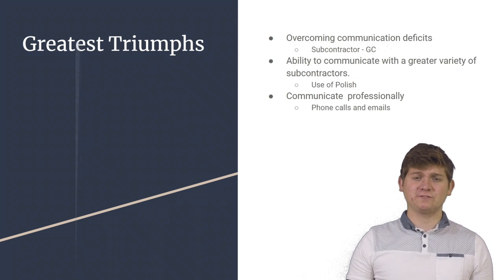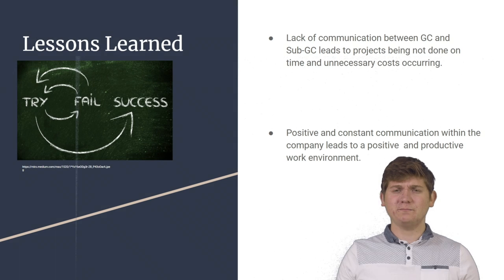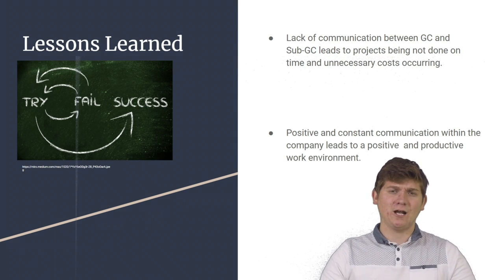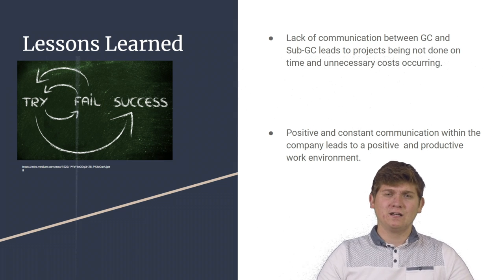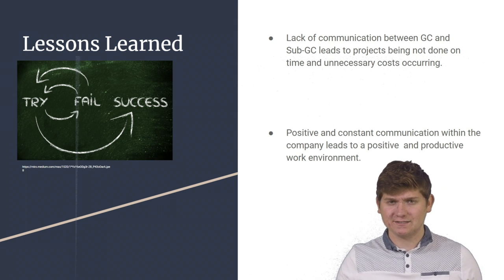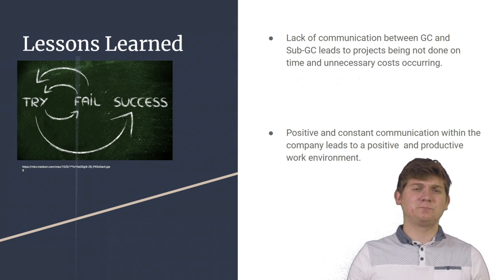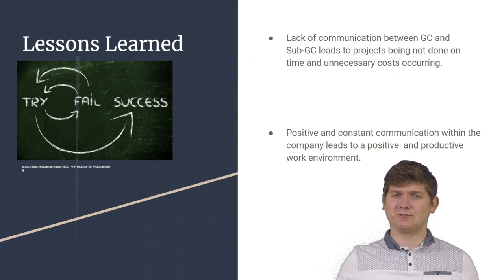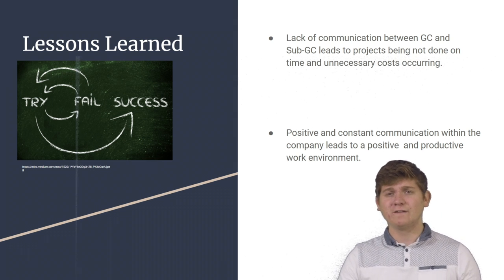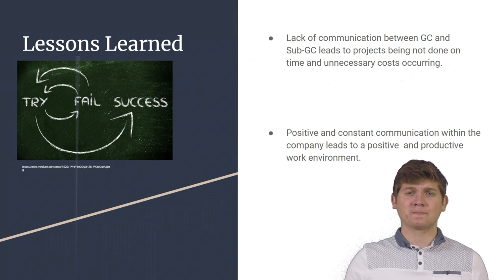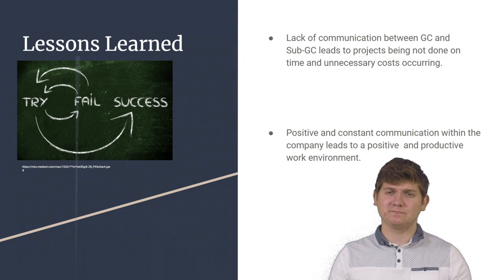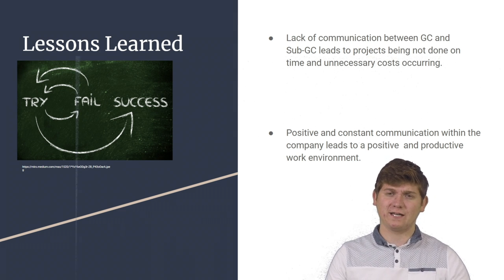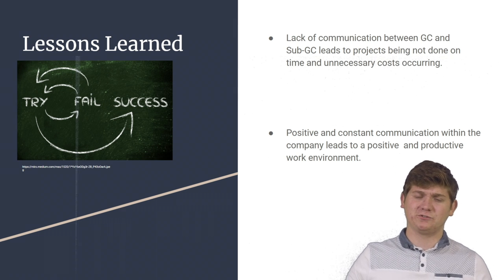Following my internship, I learned a multitude of lessons. However, there are two that stuck with me the most. One is the lack of communication between the GC and the subcontractor leads to projects being not done on time and unnecessary costs occurring. This is both inconvenient for everybody because no one wants to waste unnecessary money and the client wants a great product and we as general contractors want to also provide a great product.